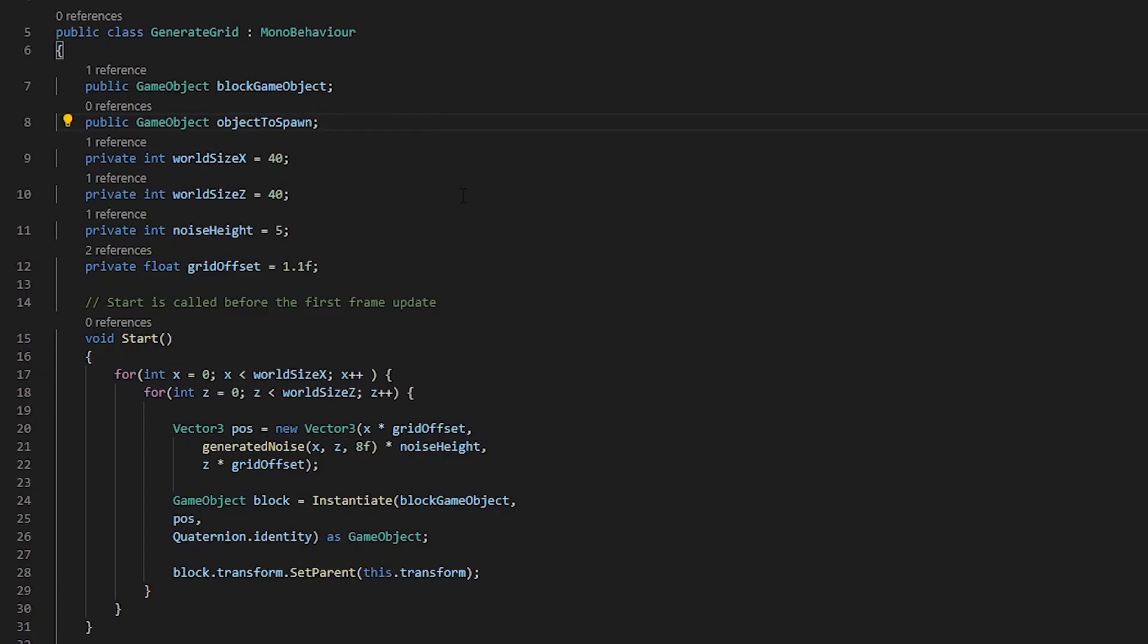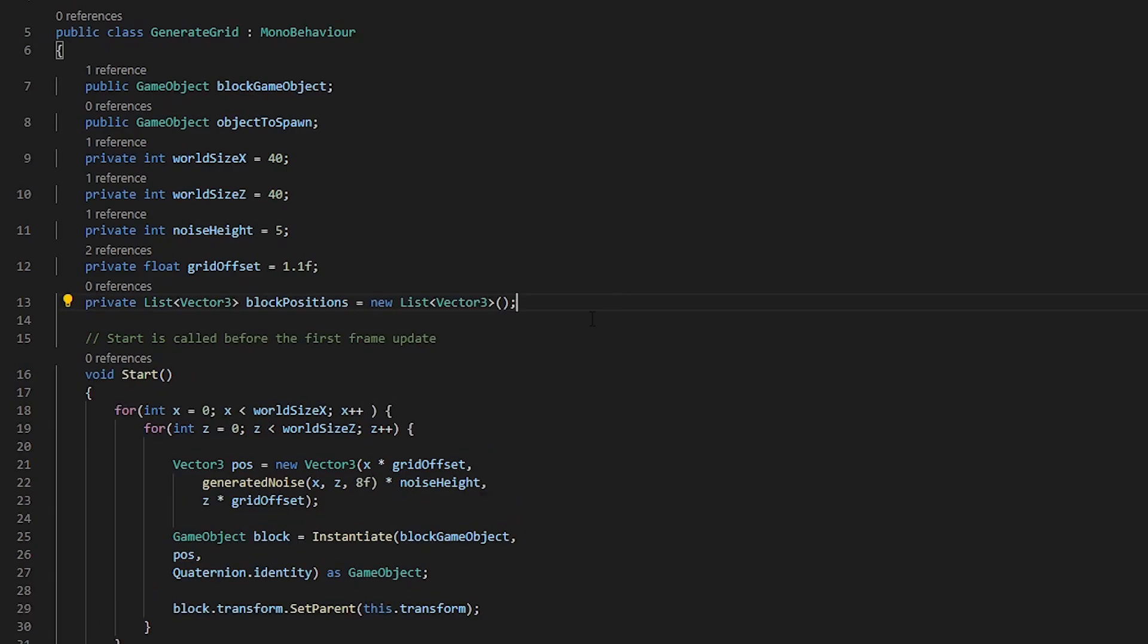Now that we have our object, we need to actually go about creating this list that will hold all of our block information. Here we have created the list that holds type vector3 and we called it blockPositions.